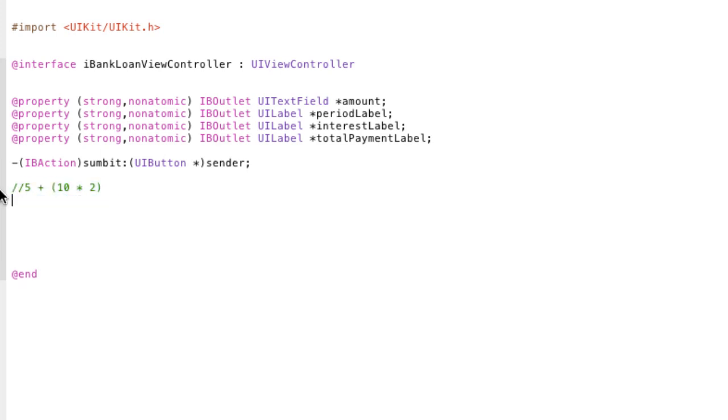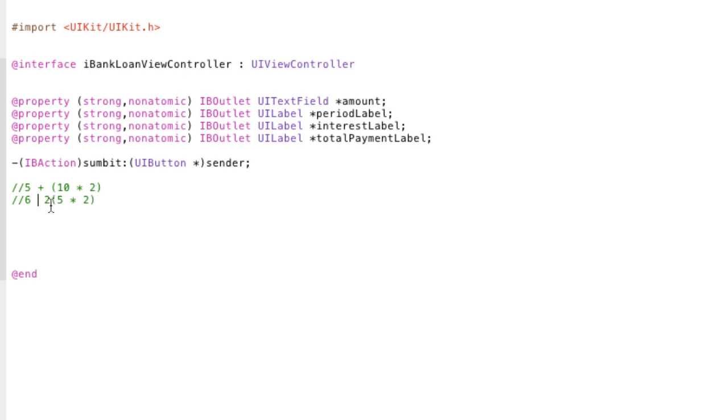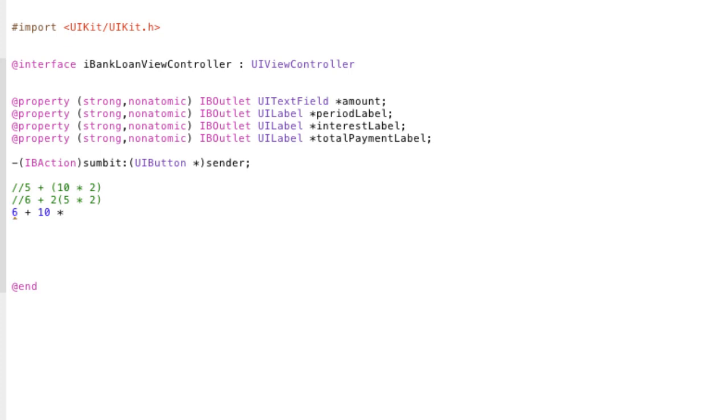So, let's give an example of a function with a parameter. Say we have 6 plus 2 times 5 times 2. This is a parameter. The 2 is a parameter because it's changing the result of our function. We're saying this is equal to 6 plus 10 times 4, because we're actually changing the value of these brackets.